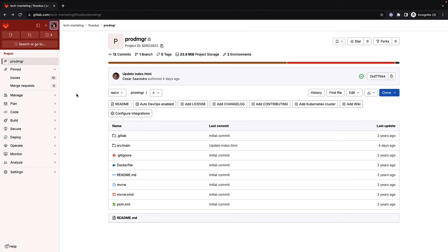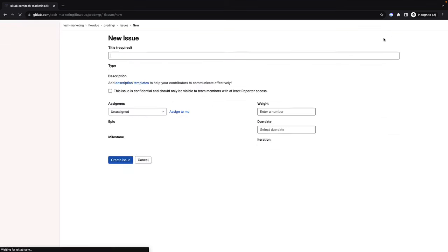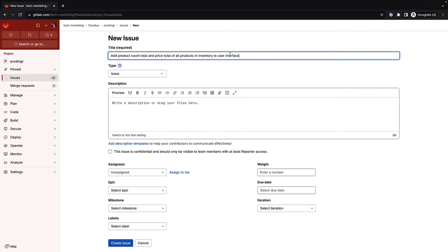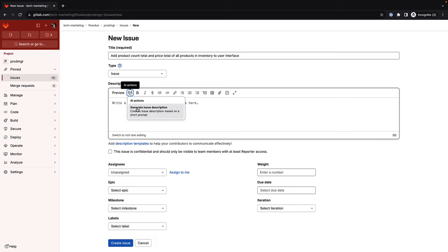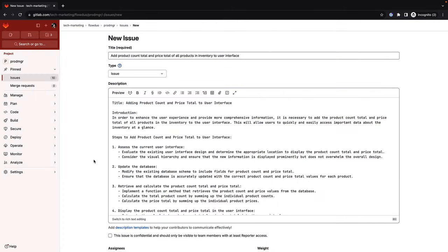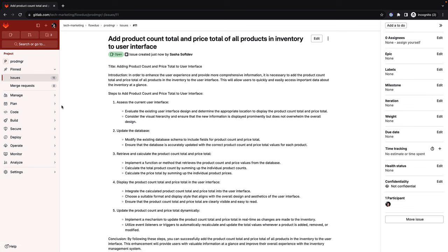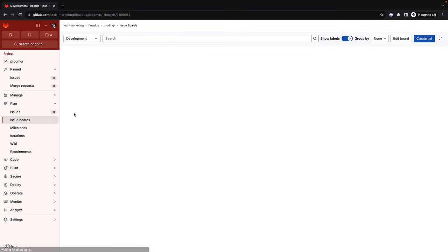Sasha is a software developer tasked with adding new functionality to an existing application. She creates an issue related to the new functionality, which will add the product count total and the price total of all products in inventory to the application. She takes advantage of GitLab Duo issue description generation to help enrich the description field, saving her time and effort.